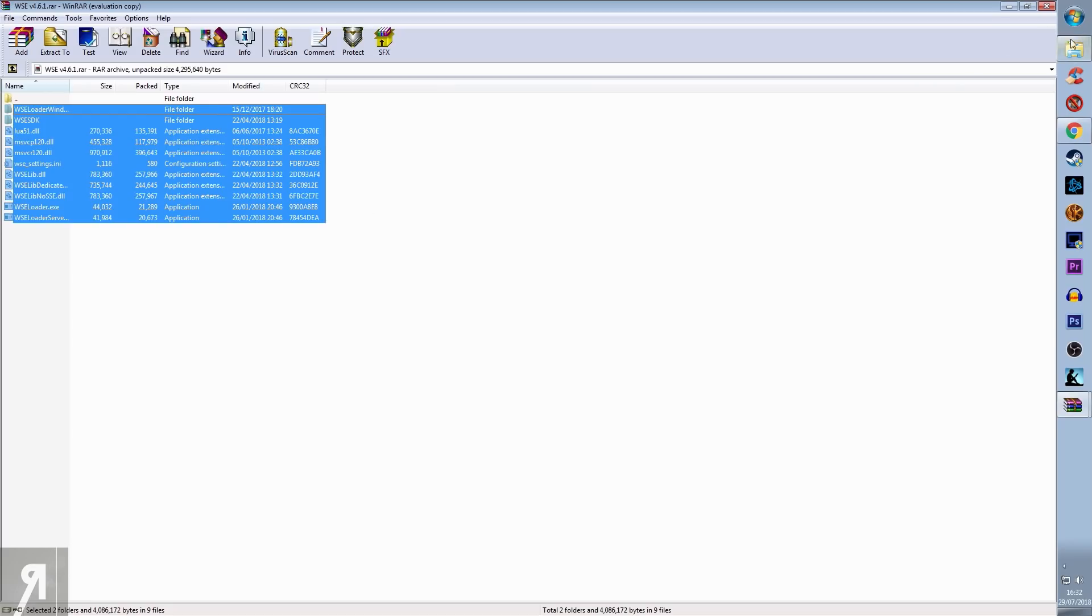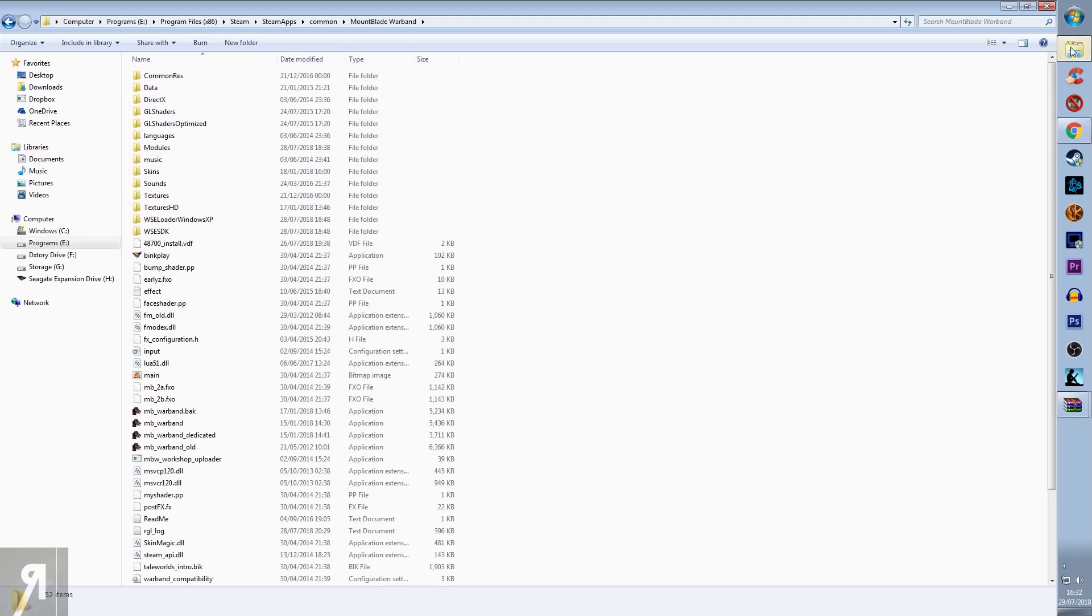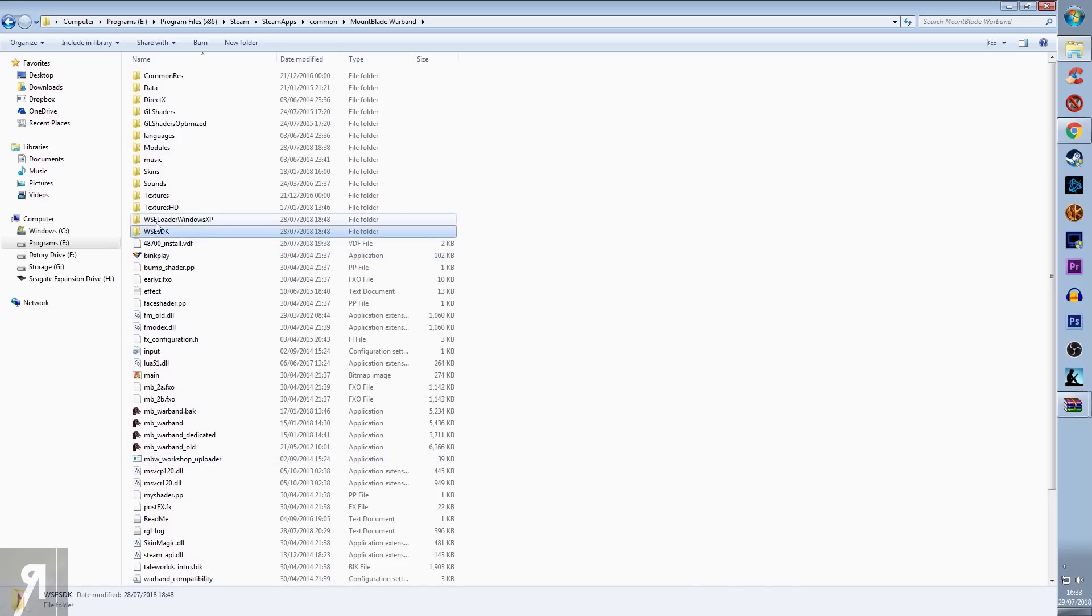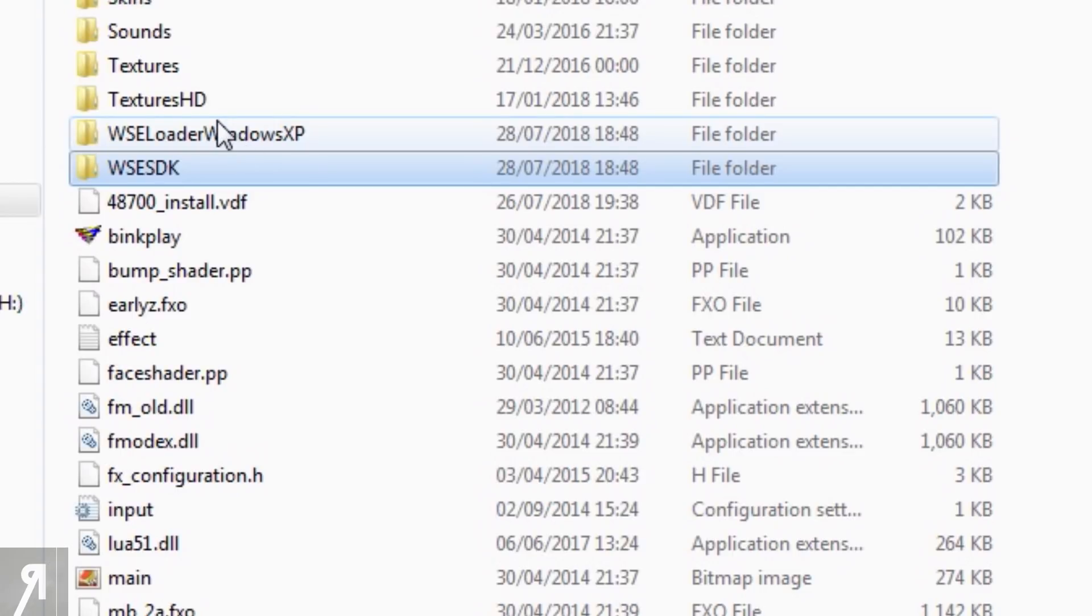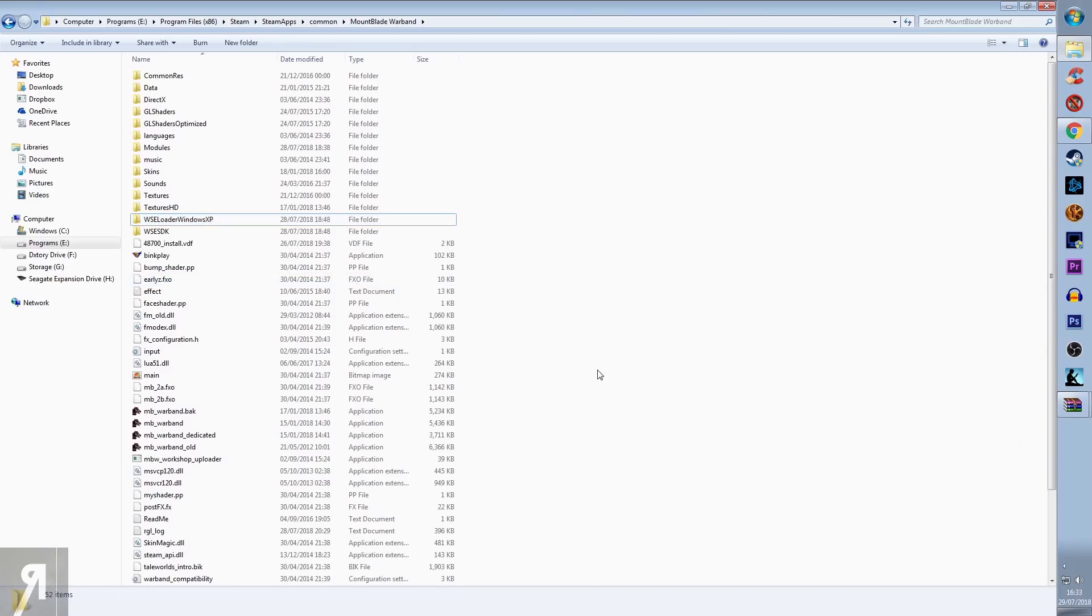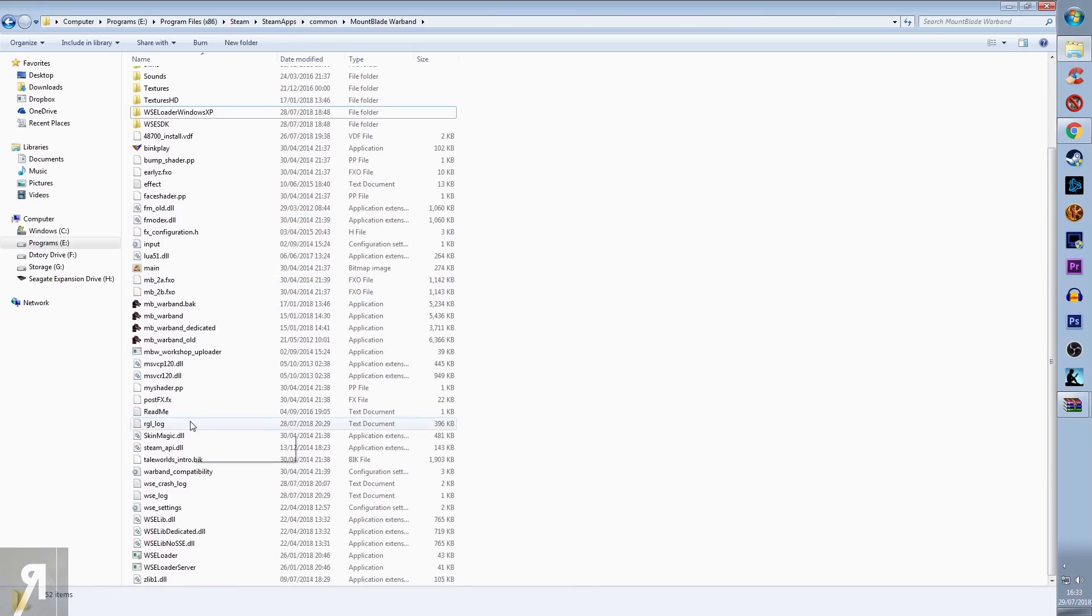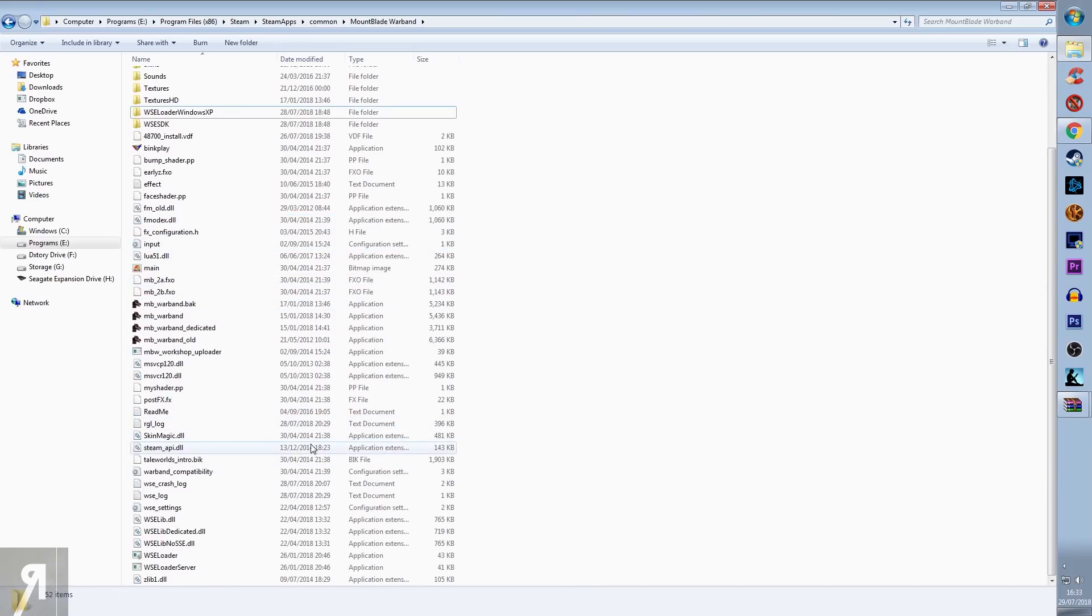You take them all the way into your Warband directory, which is exactly here. As you can see, I've got the Warband Script Extender source files and the Windows XP variant and a bunch of other DLL files.